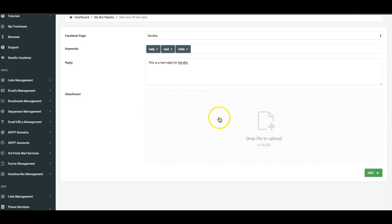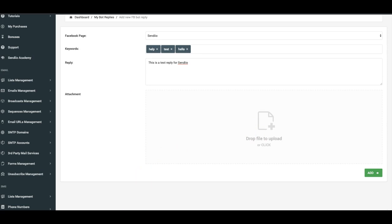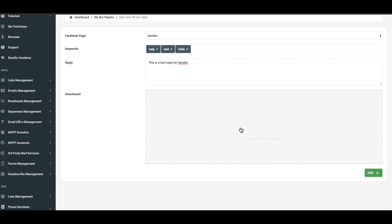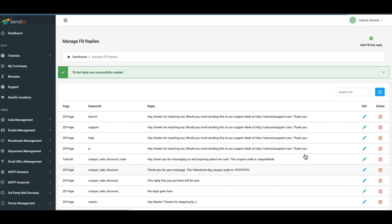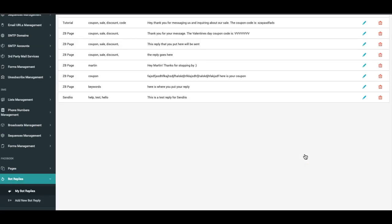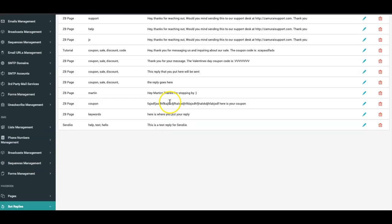Here I'm going to go ahead and attach a file so we can ensure that that is working as well. Let me see what we can use. Attach this file here which is just a screenshot of a video player, click add, and now that bot reply has been added. Now let me go back to my other Facebook account, my actual Facebook account.